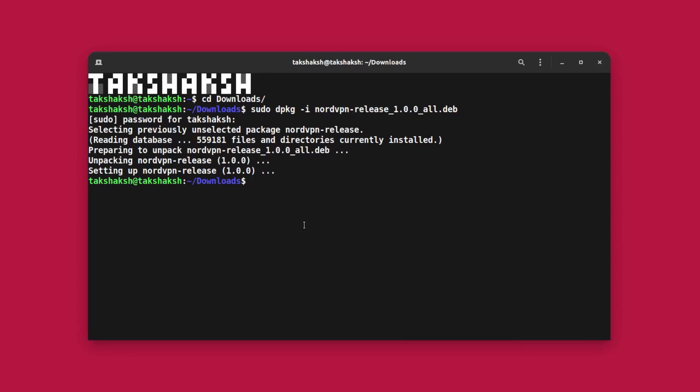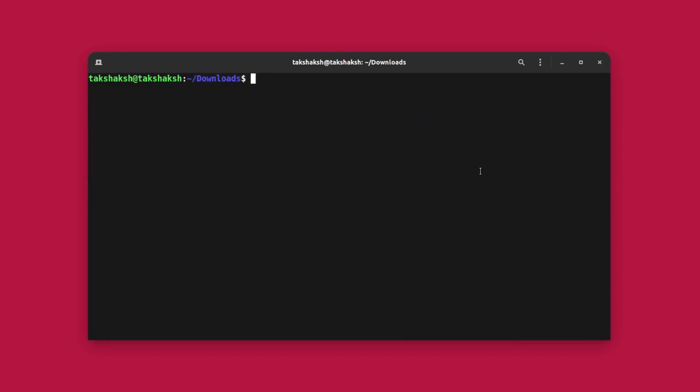So after installation you can simply clear the terminal. Now here is a catch. The file that we just installed is just for adding the repo certificate into the system. So in order to install NordVPN we have to update the repos and again install NordVPN using the advanced package tool.